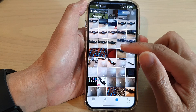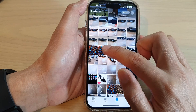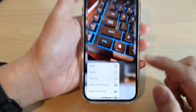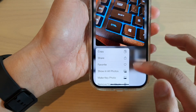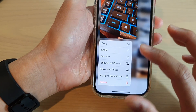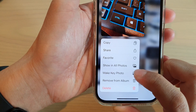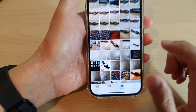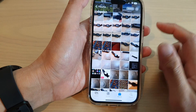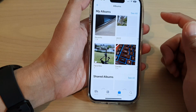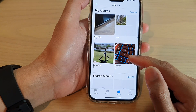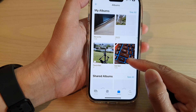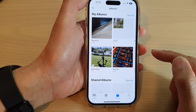So let's say I want to use this keyboard picture right here. Touch and hold on that picture, and from the pop-up menu, tap on Make Key Photo. Tap on that button, and then tap the back key. And you can see now the album has a different cover photo.